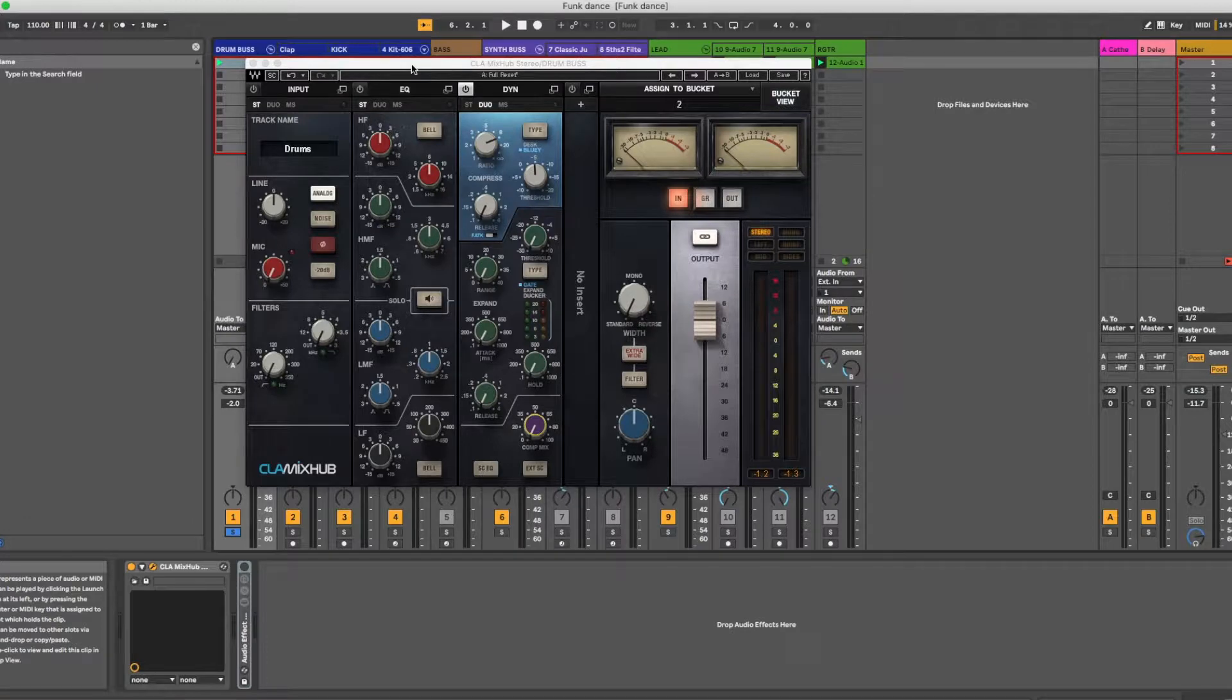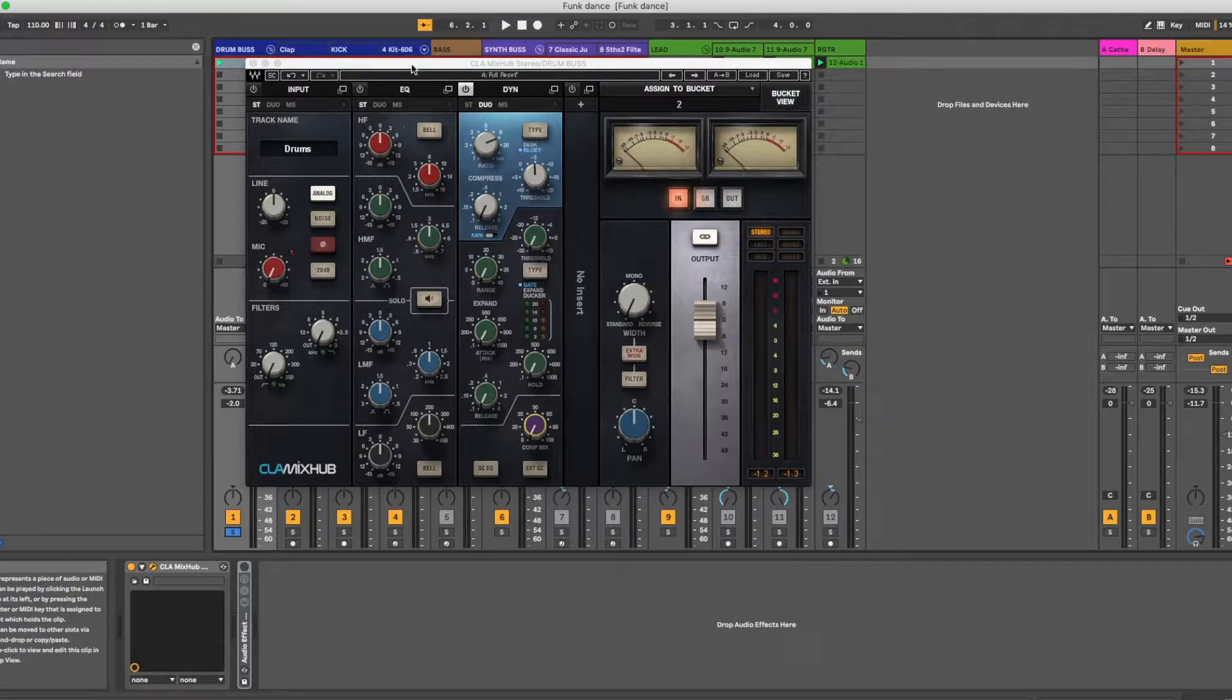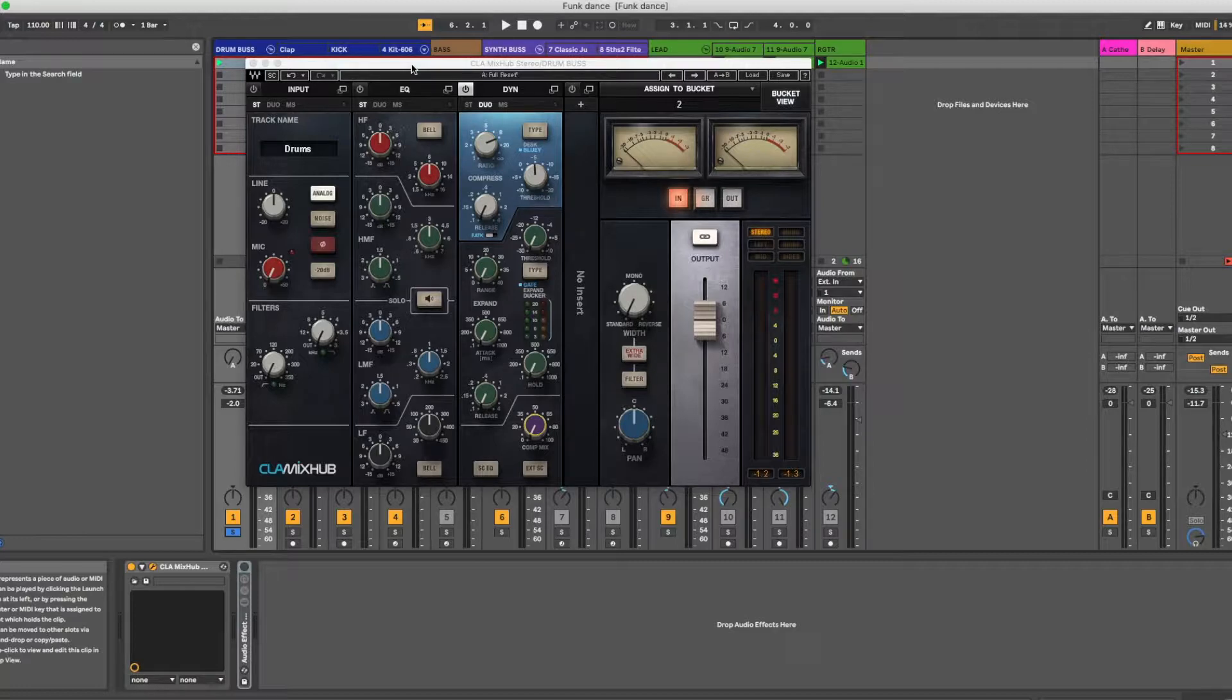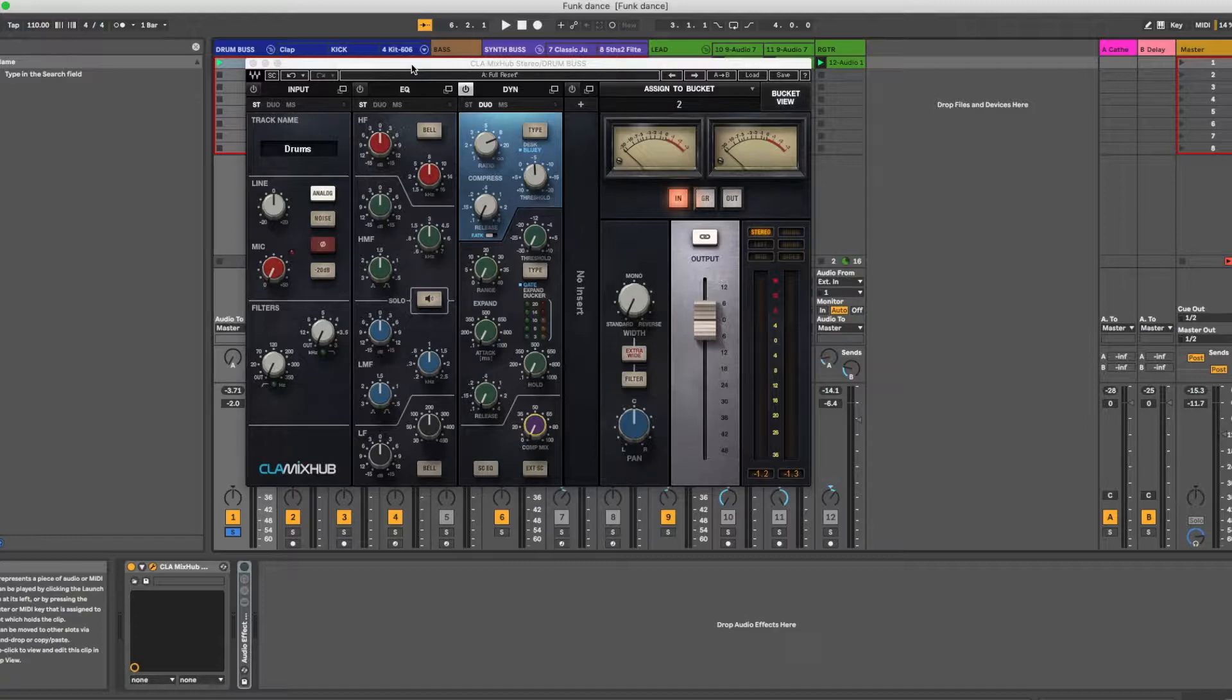Alright, so inside Ableton now, what is parallel compression? Well, parallel compression is the idea of taking two different signals, a completely compressed signal and a completely dry signal, or a signal that is not compressed at all, and then blending them together. And that's done in a couple different ways that I'll just talk about real quick.